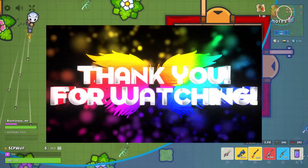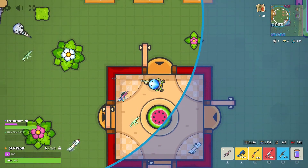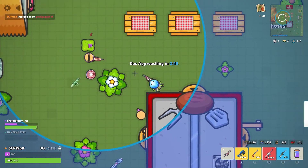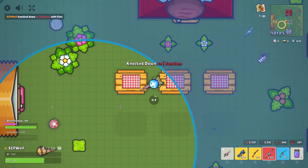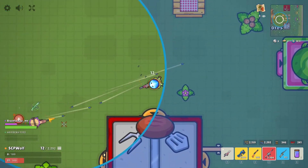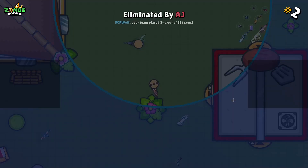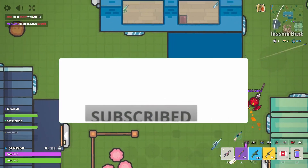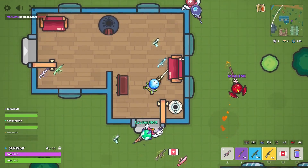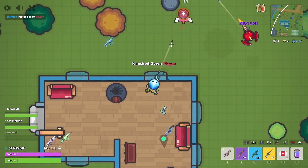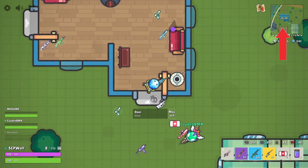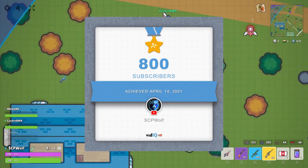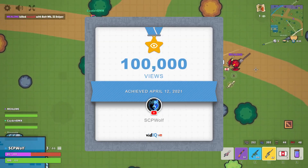Thank you for watching. This will be it for today. Make sure to leave a like and share it with your friends if you like this video. And, if you are new to my channel, make sure to subscribe and smash that bell. You can also check out my other cool videos by clicking on the card over here. Also, I just reached 800 subscribers and 100,000 views.